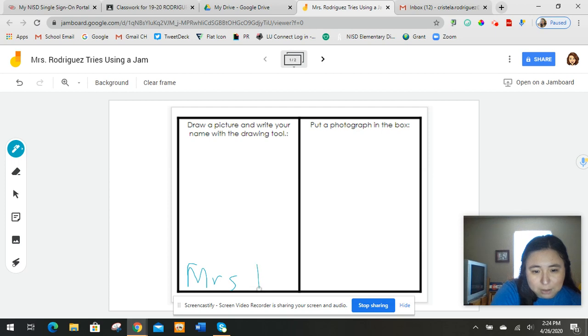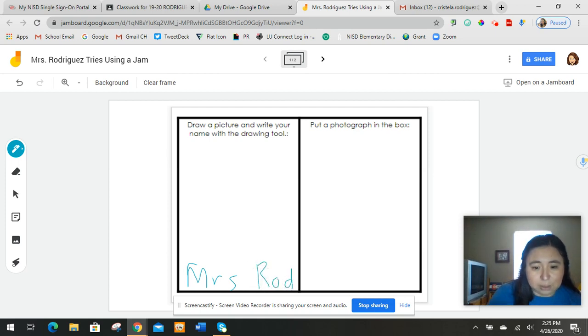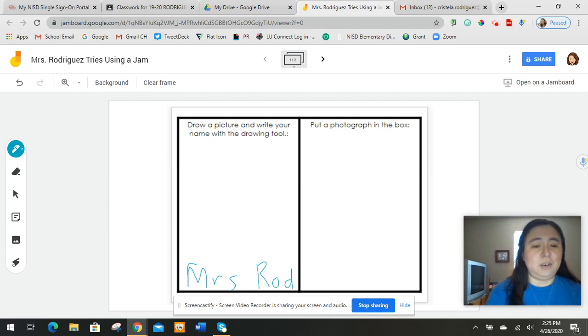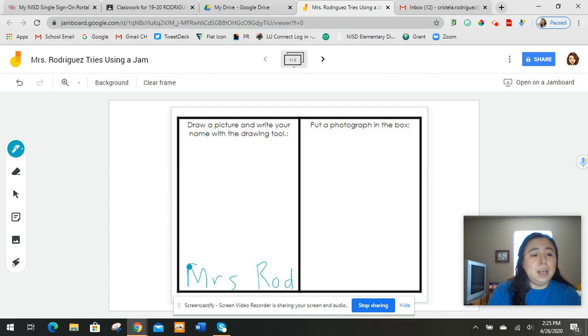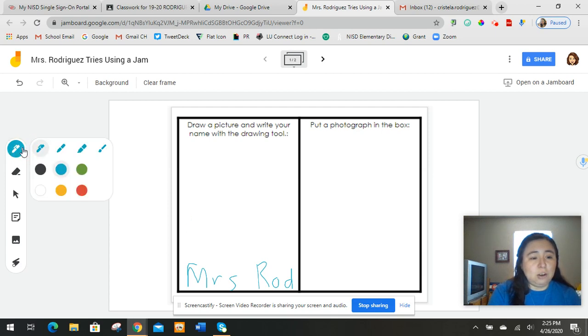And it's kind of messy, but that's okay. And that's part of why we're trying it. I'm going to do Rod because my name's a little long for that. But I've got Miss Rodriguez there. It says draw a picture and write your name. So I did my name already. So now I'm going to come here and draw a picture.